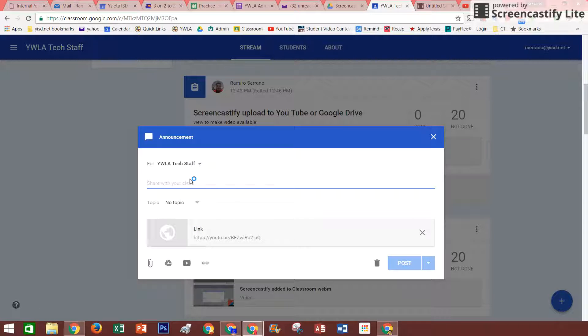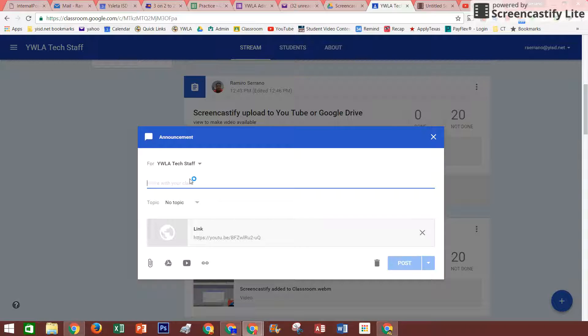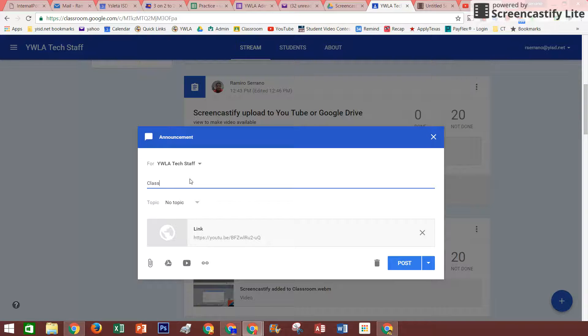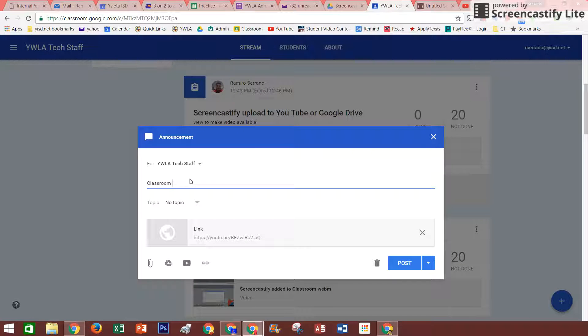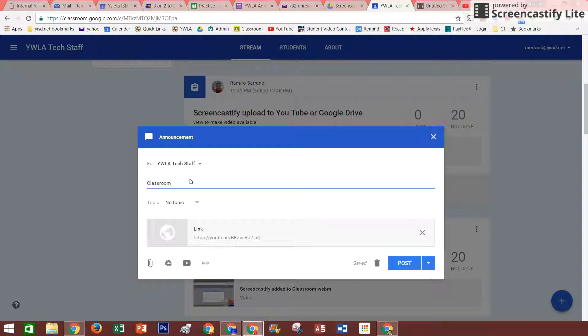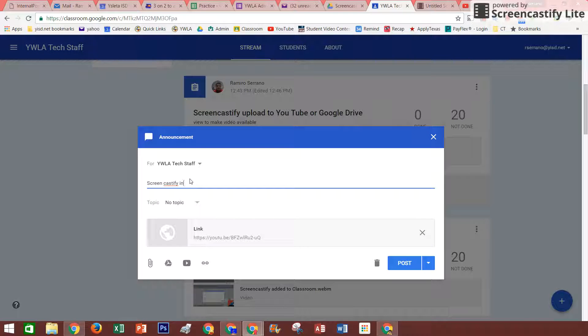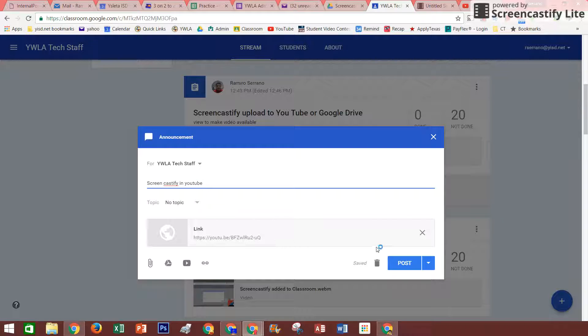And I'll go ahead and type in the link for Screencast. All right, and those are for my teachers. Thank you again.